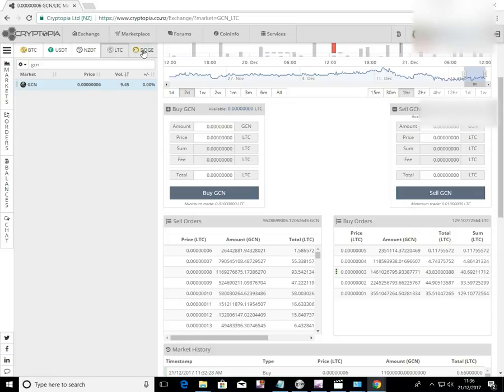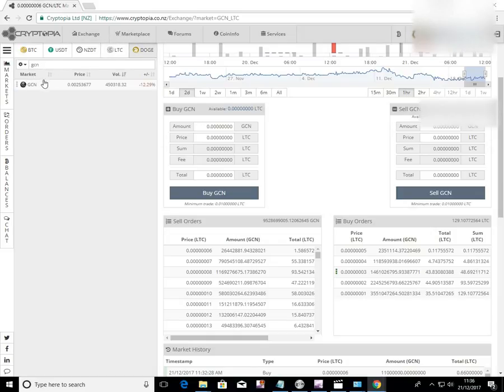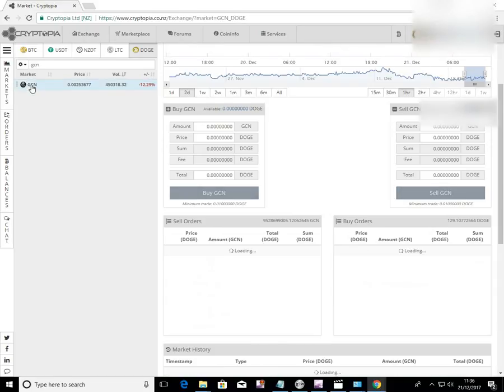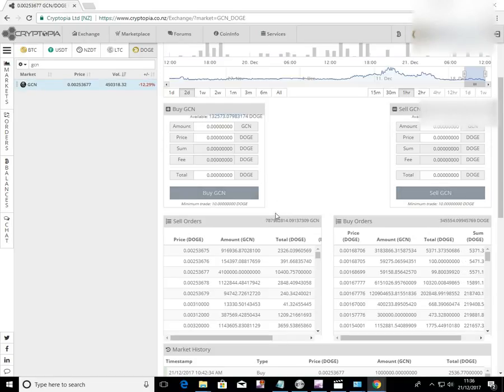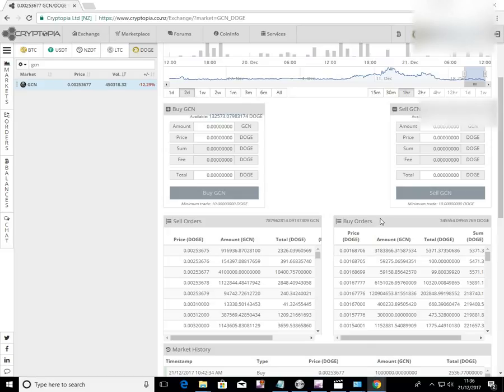Or you can switch to DOGE. Again GCN is typed in there. So click on that. And up comes the DOGE balances. And you can sell or you can buy.